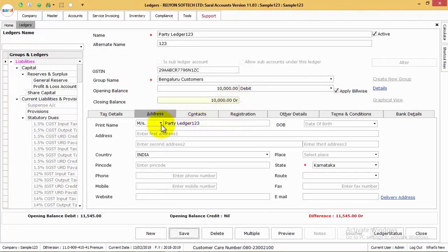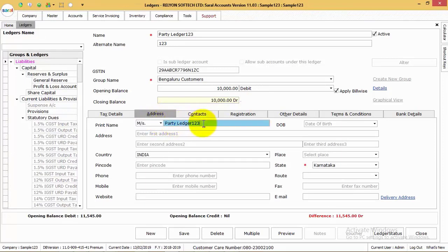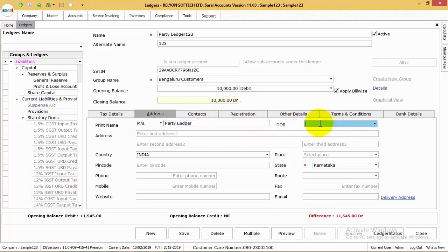Depending on the group selected for the particular ledger, different information fields below will be listed. The first being the Print Name of the ledger — that is, how the name will be displayed in all the reports.